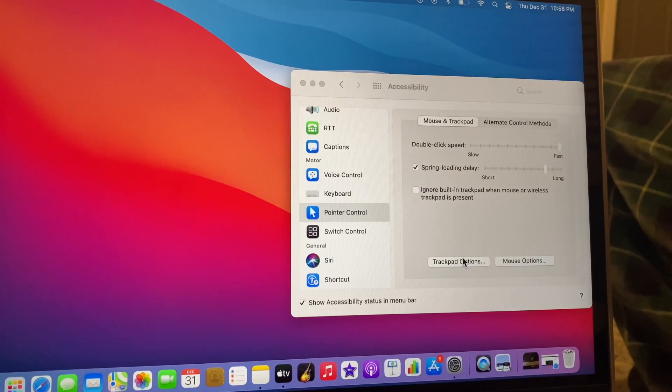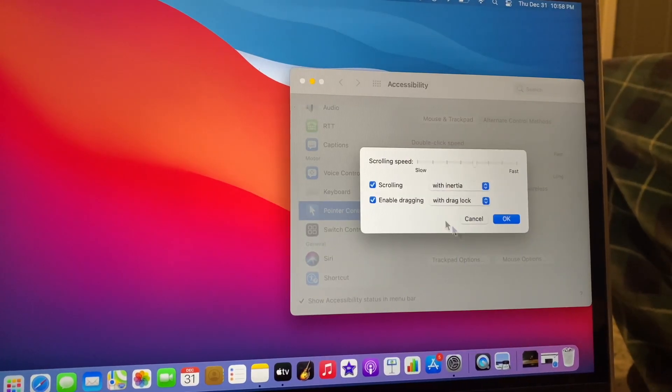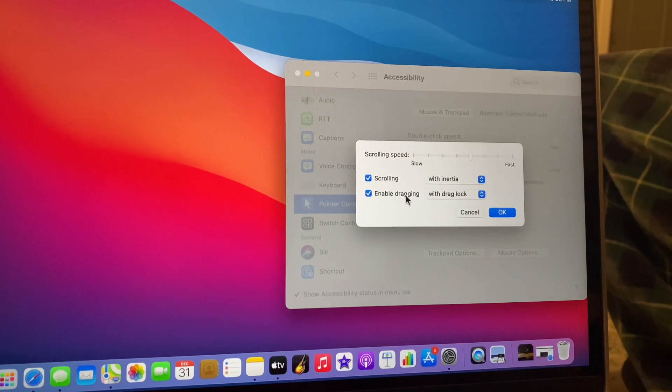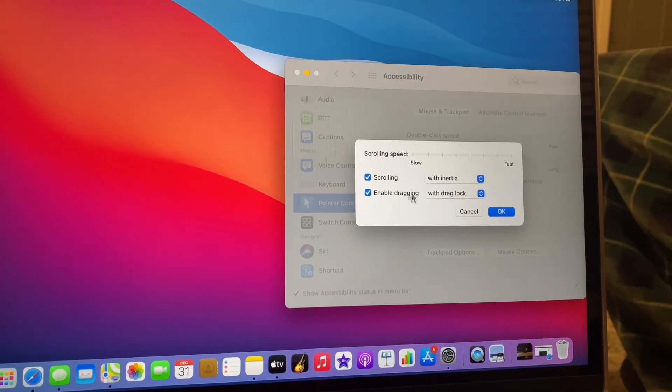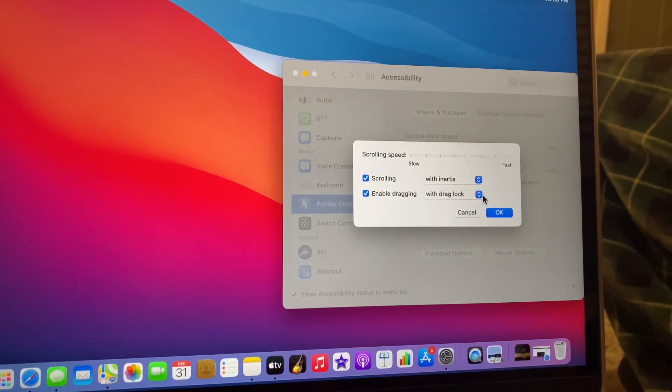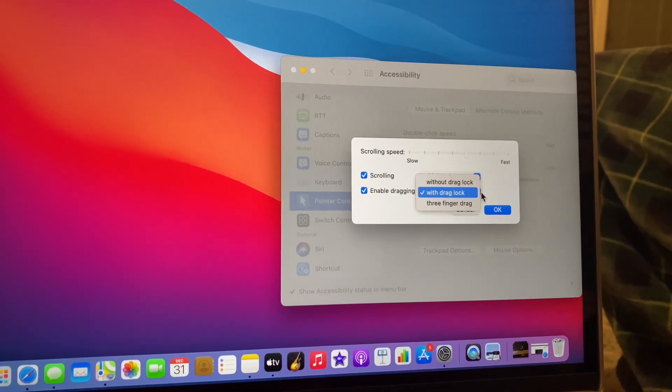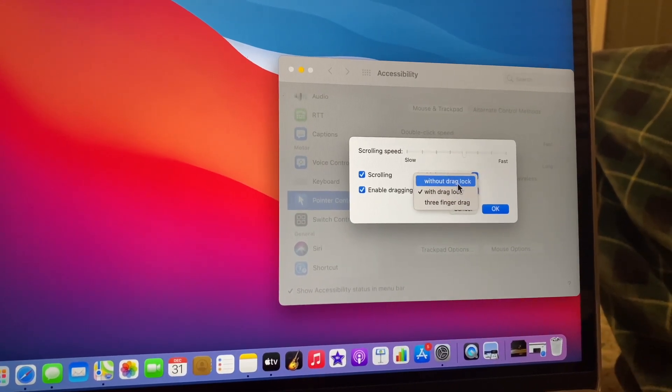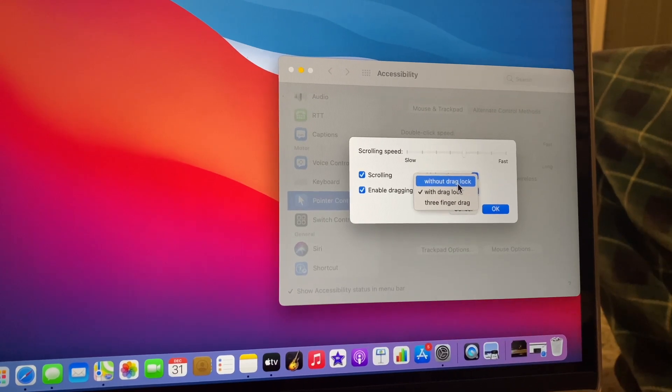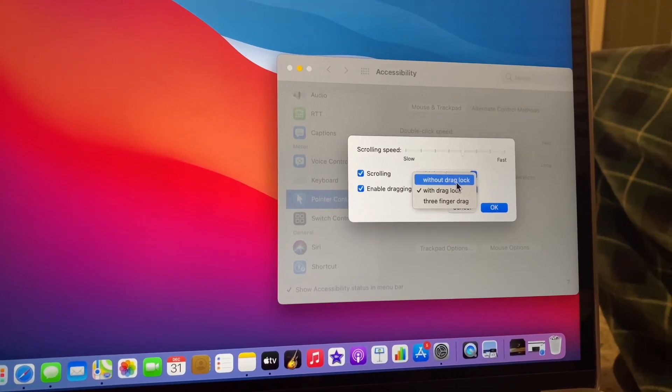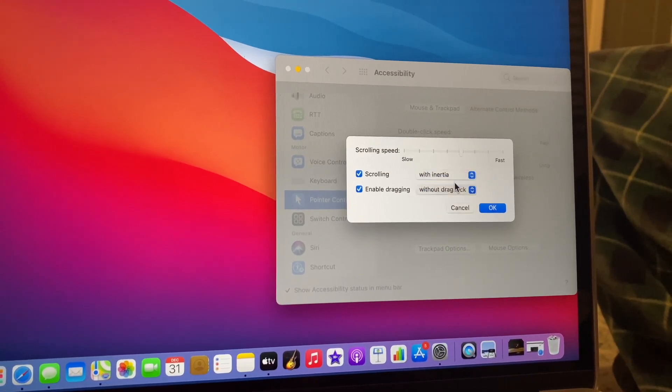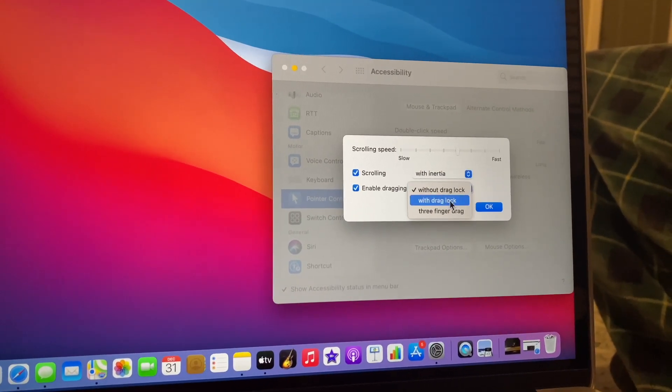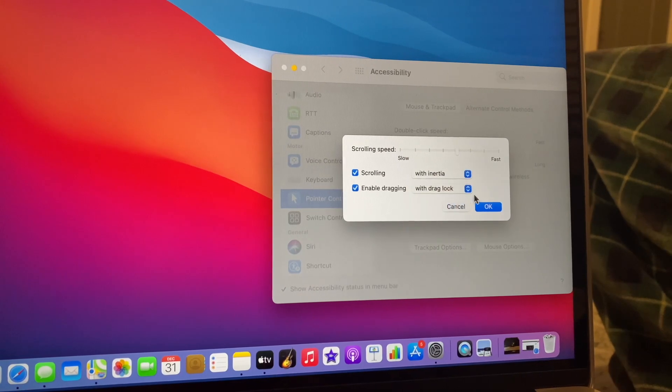Pause the video if you like. Go to Trackpad. Make sure you enable dragging right here. Pause the video and you can adjust your settings here. Whatever you want to do, you can do, but make sure you enable dragging so you can select multiple files.